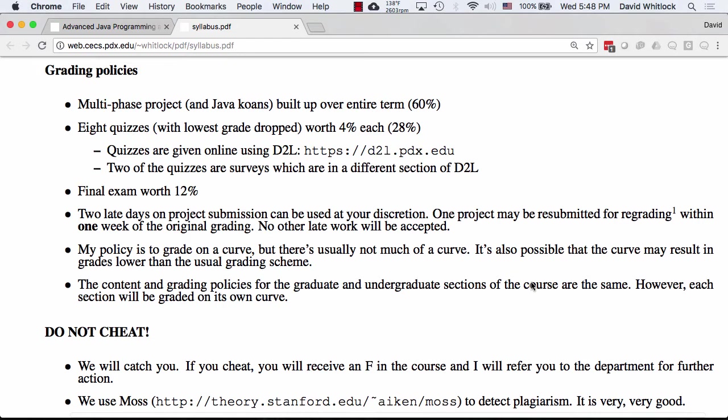There are also eight quizzes, each worth 4%, and I drop the lowest grade to give you another 28%. All of the quizzes are online using D2L, which saves time in class and makes grading easier.